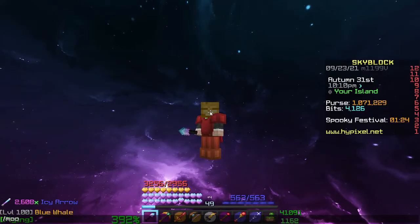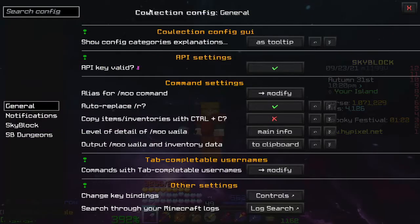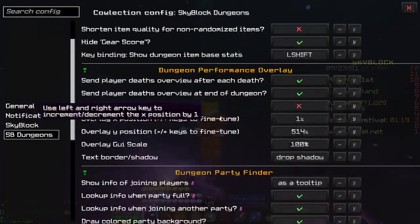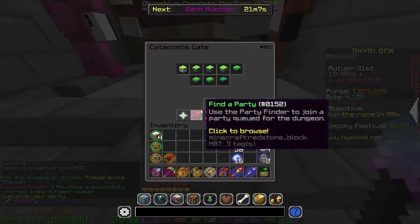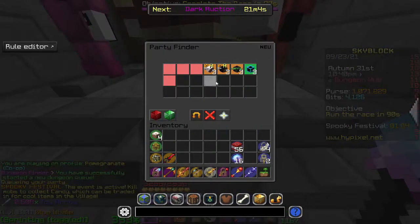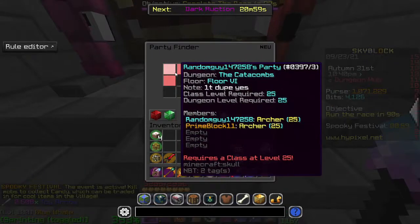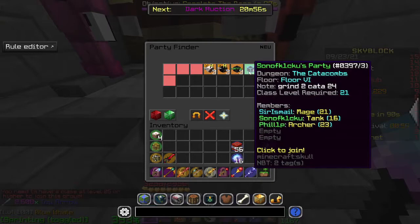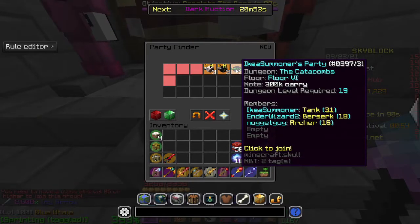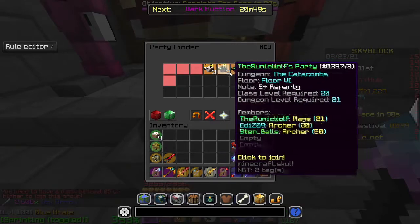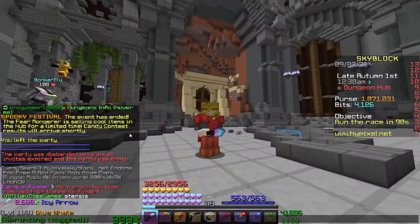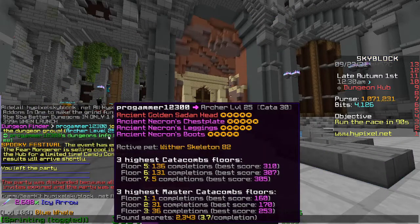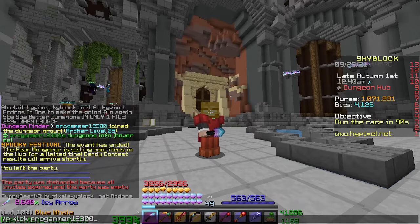The next mod is Cowlection. If you type /moo config you can see this mod has a bunch of features. The main use in my opinion is when you are trying to use party finder. You can customize it so parties you can't join are red, parties you can join are green, and parties marked as carries or with archer in them are also highlighted — very helpful for joining a party. Another useful feature is when someone joins your party you can see all the gear they have, which helps a lot if you want to kick someone.